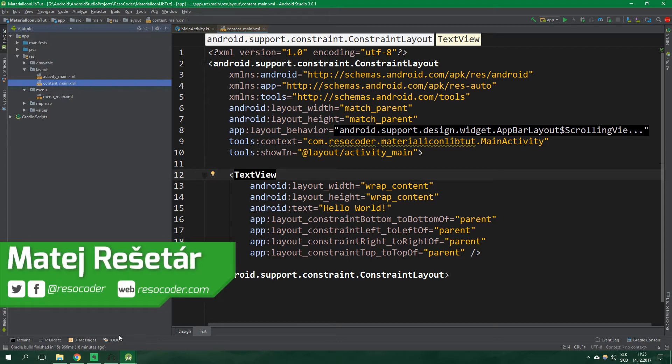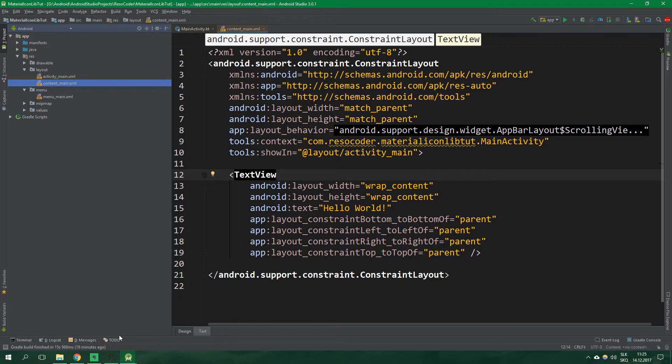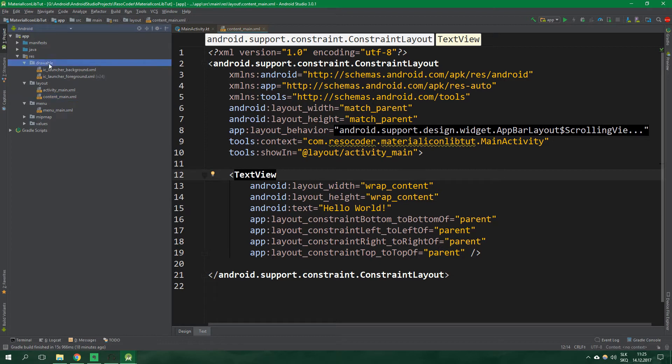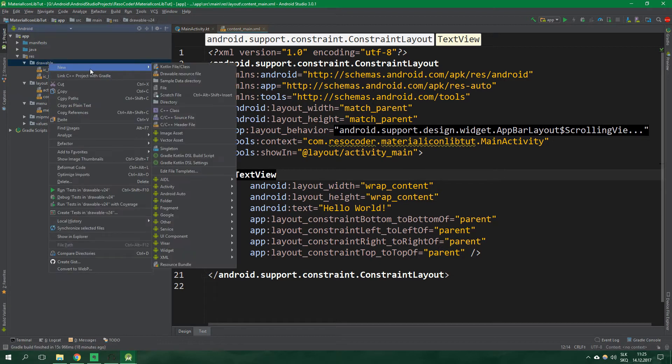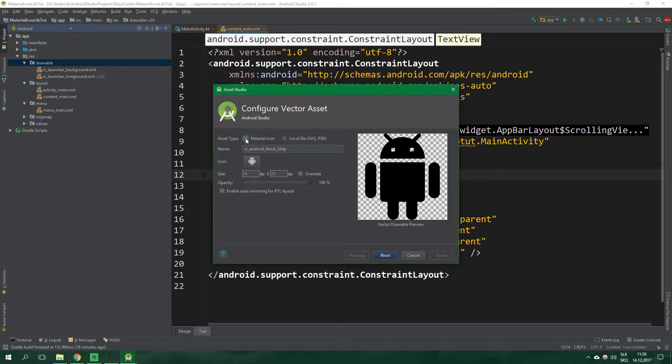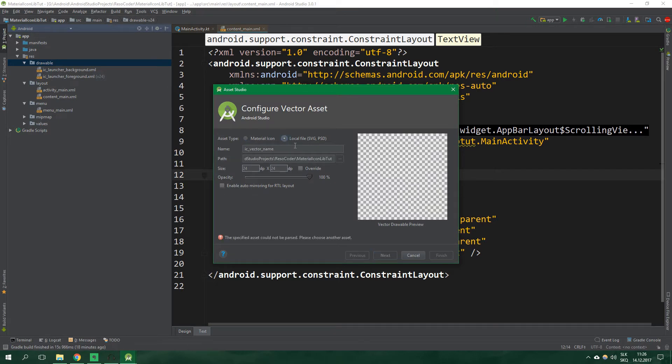But what if you don't want to always import new icons? Making a vector drawable is not hard but it is not quick either. You have to go to the drawables folder, right click, new, image asset or actually vector asset and then pick a material icon or a local file and then proceed through next and then finally finish.